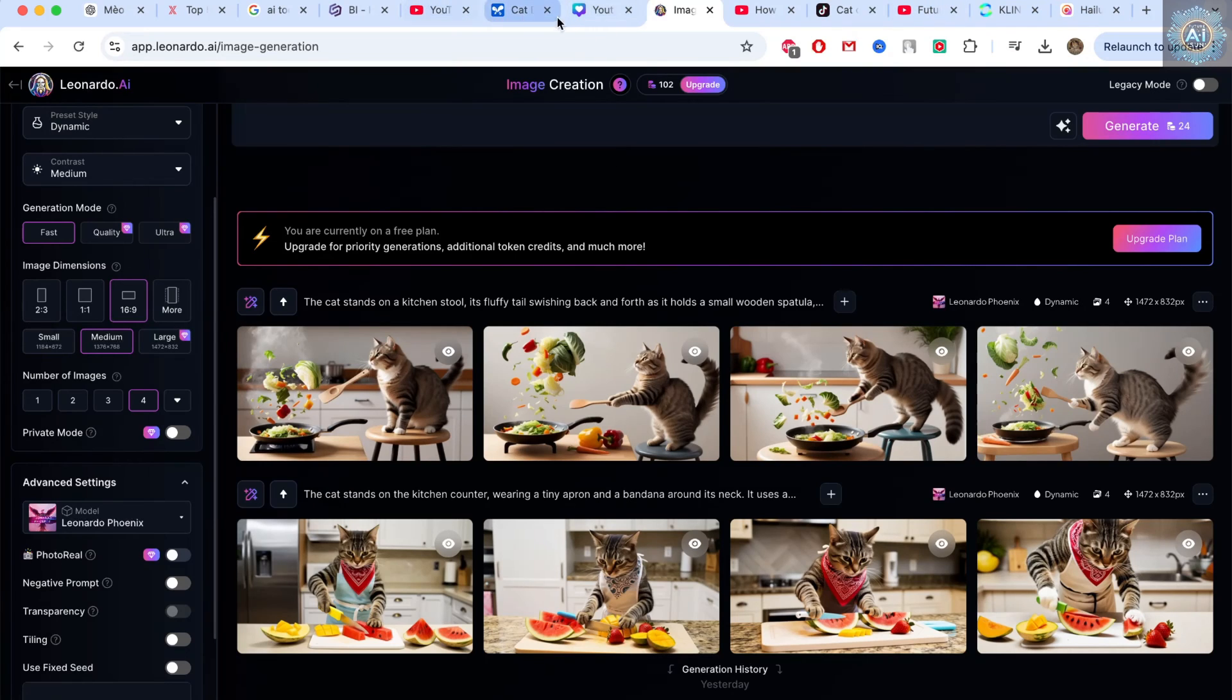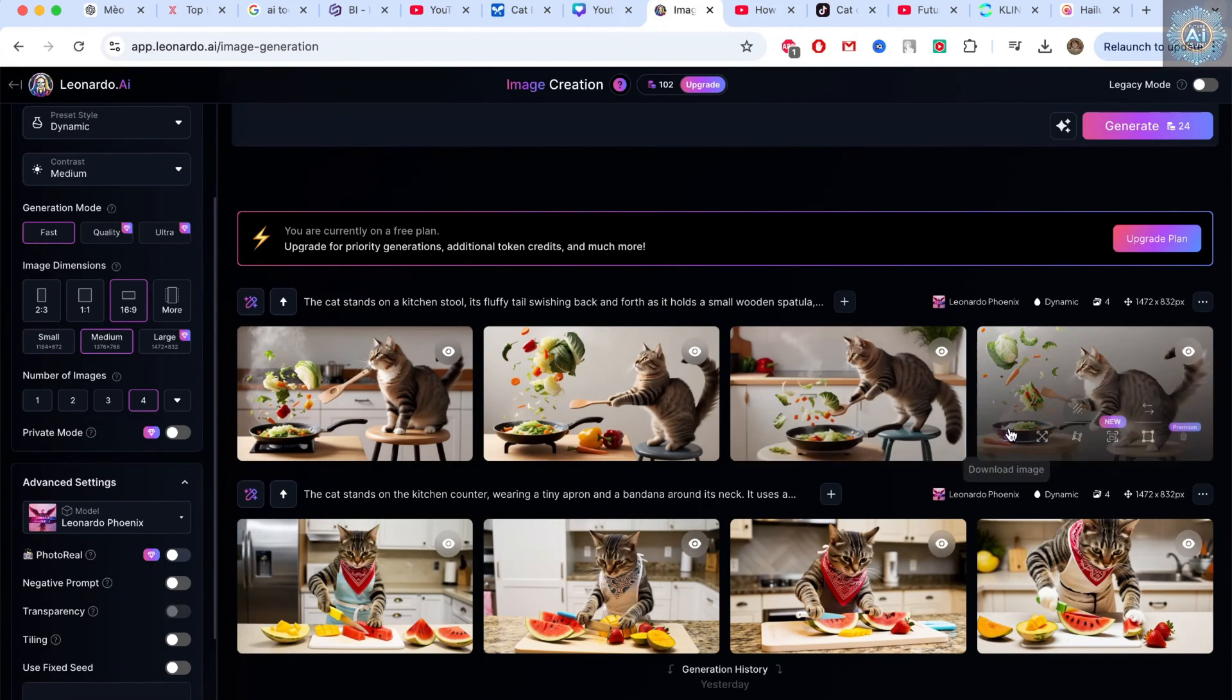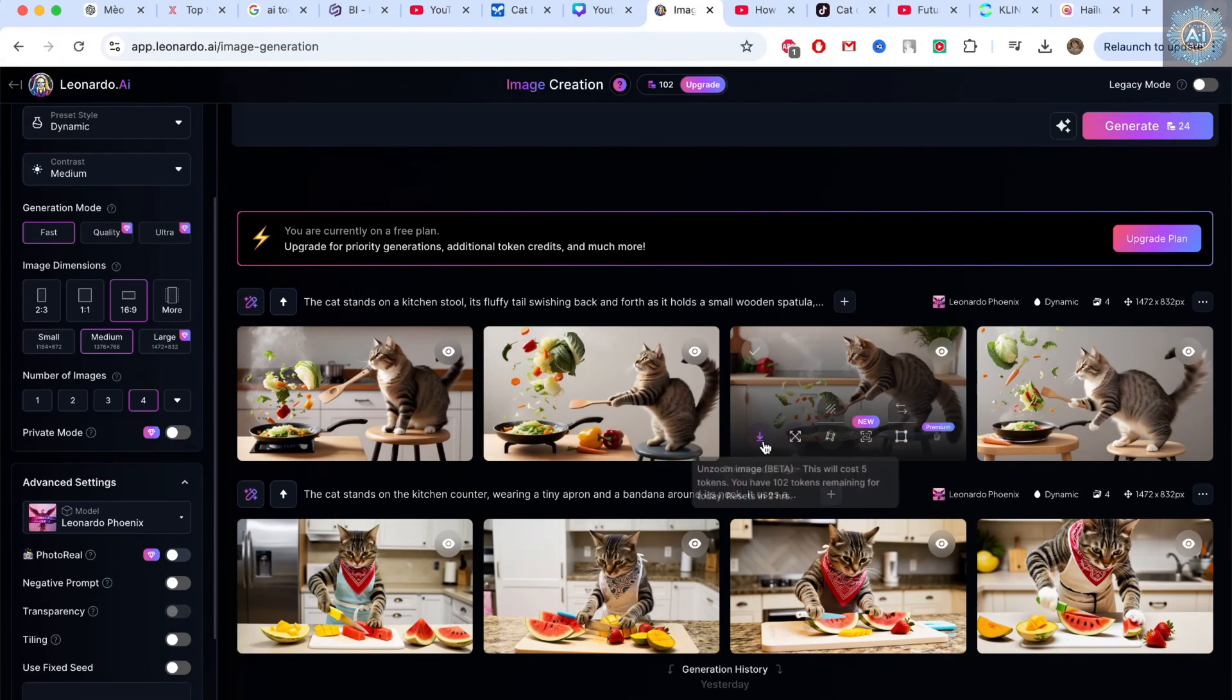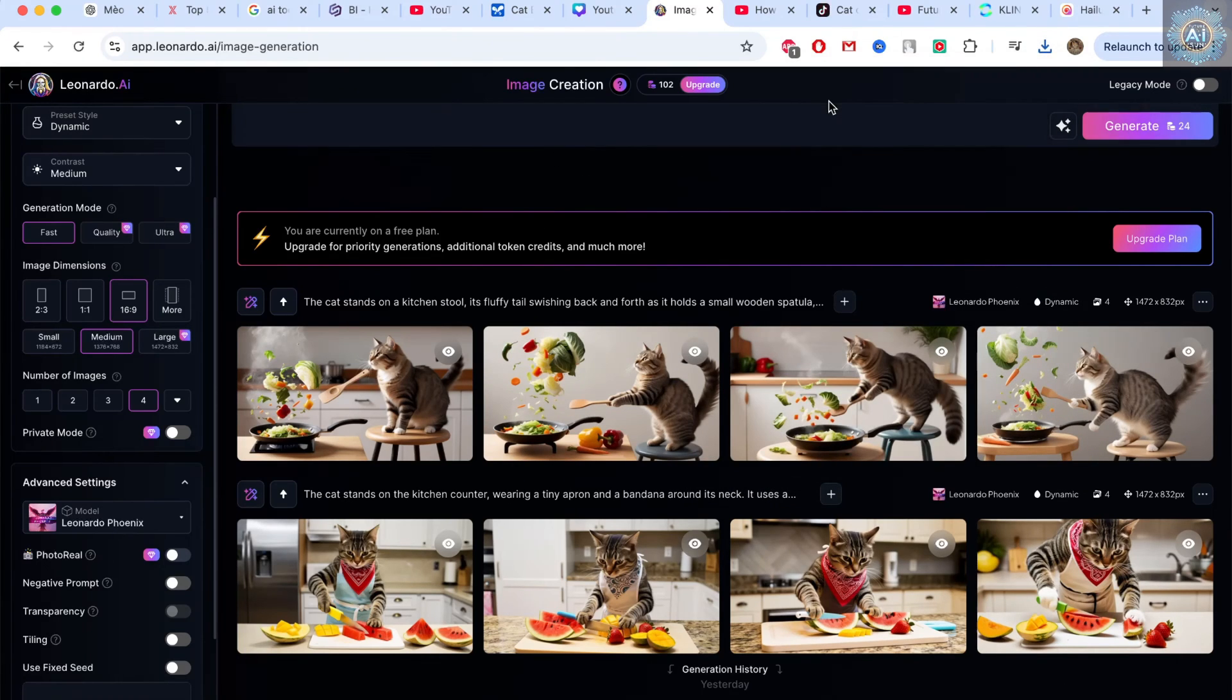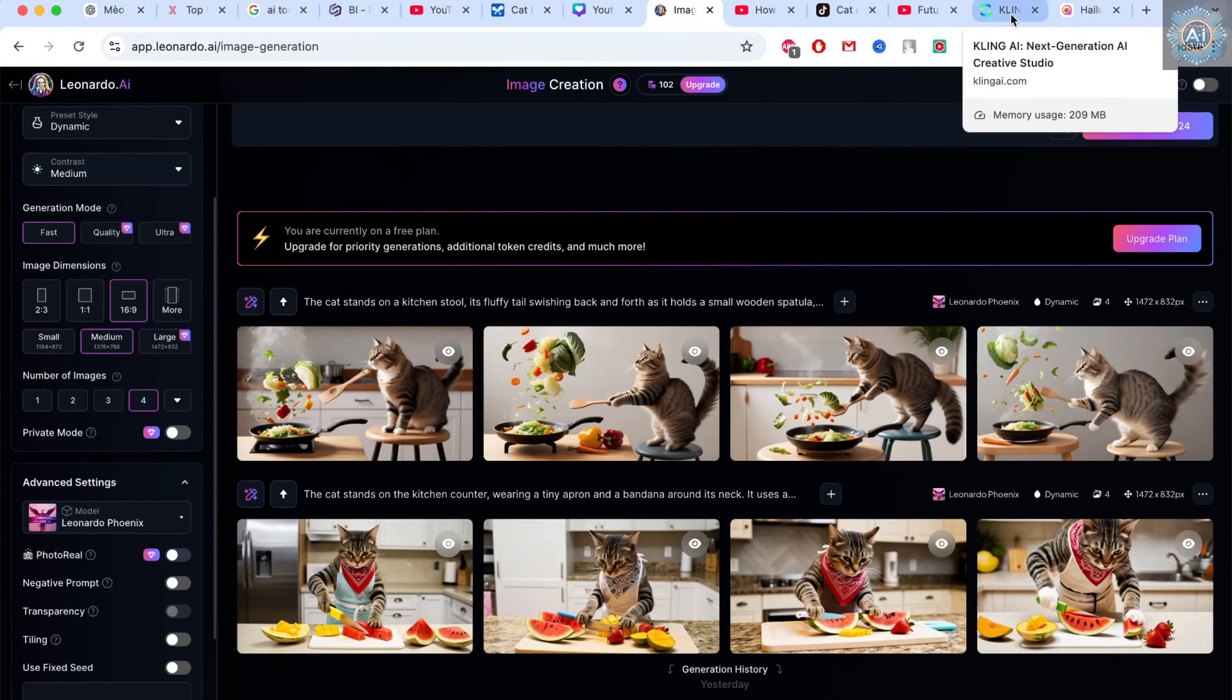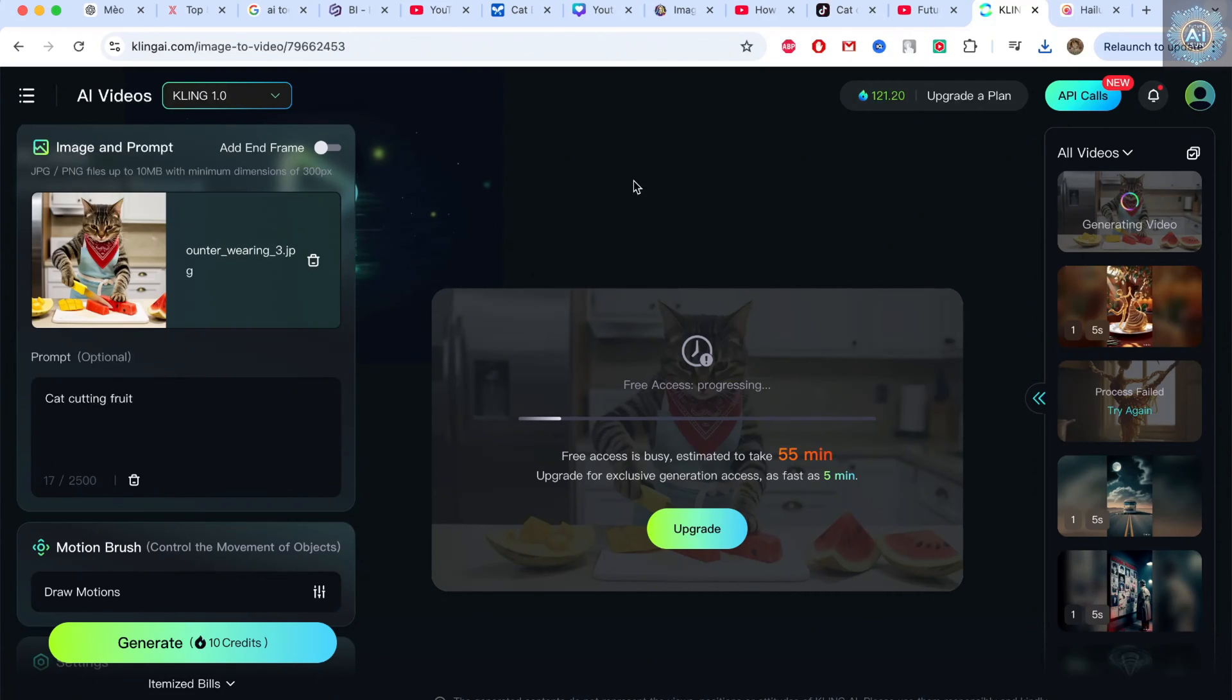Then we go back to the image we created. I'm going to choose a suitable image. Now I'm going to choose this image. When you have the image, you can go to software like Kling AI. So I can create. For example, here I go to Kling AI. The link I will describe in the video.